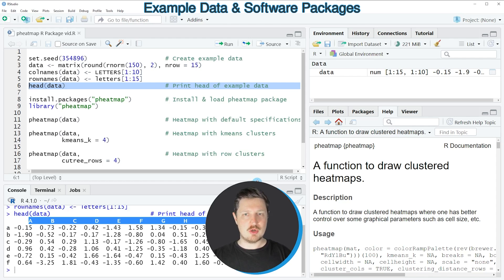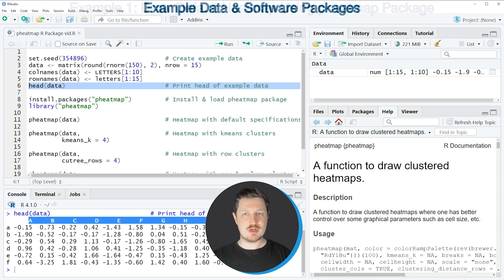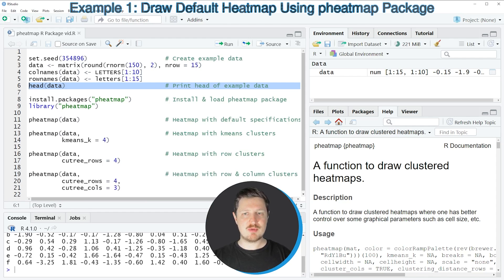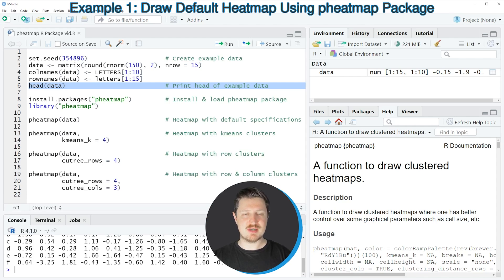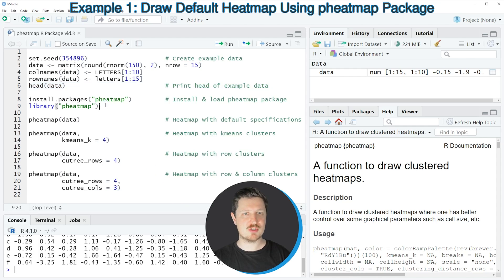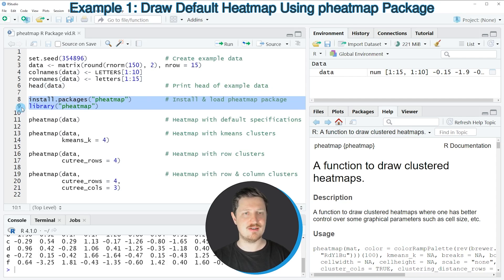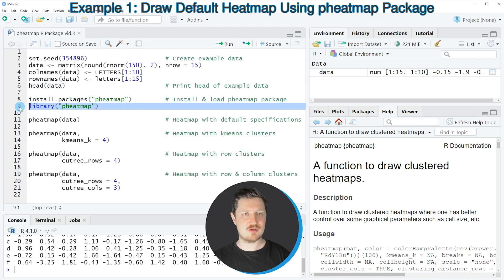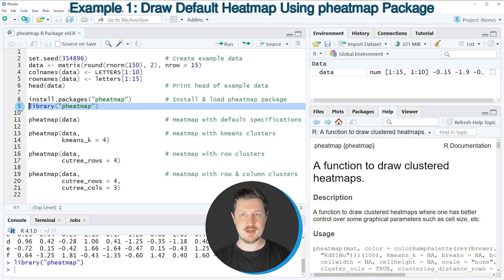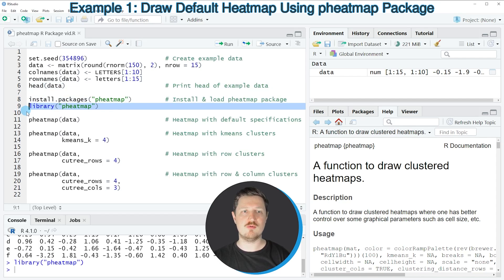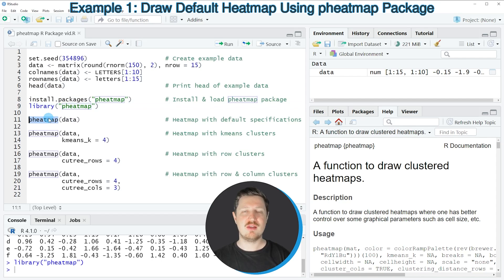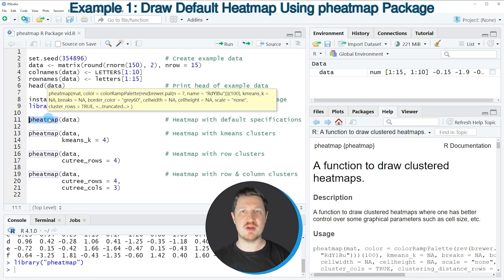So if you want to draw a clustered heatmap based on these data using the pheatmap package we first need to install and load the package as you can see in lines 8 and 9. I have installed the package already so for that reason I'm just going to load it with line 9 of the code and after running this line of code we can use the pheatmap function that is provided by this package.